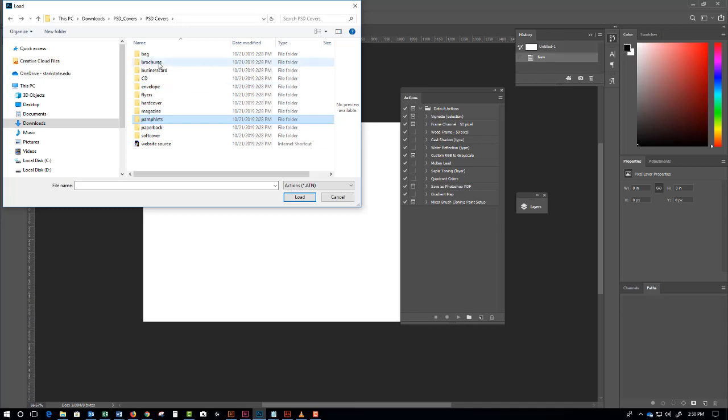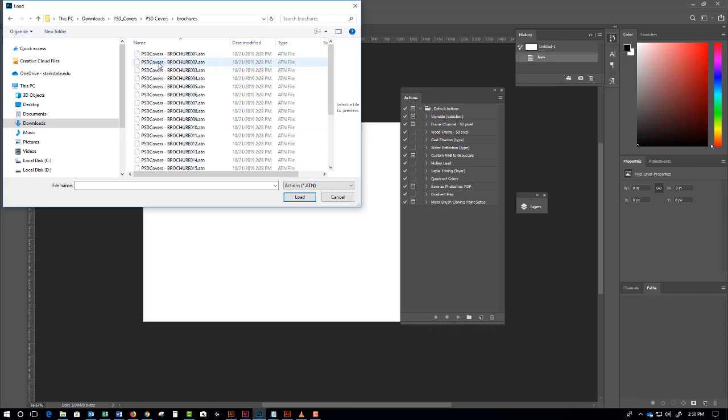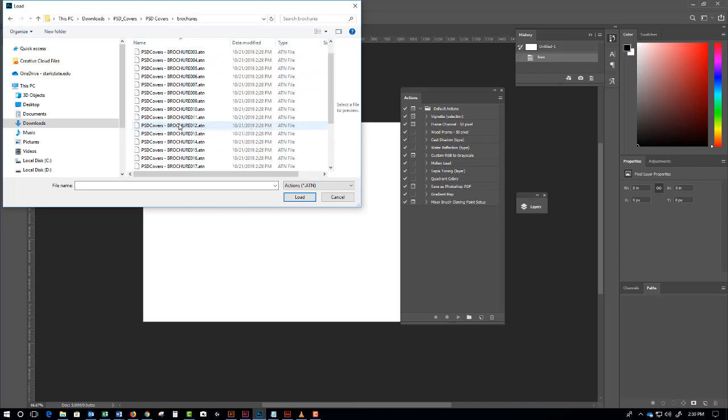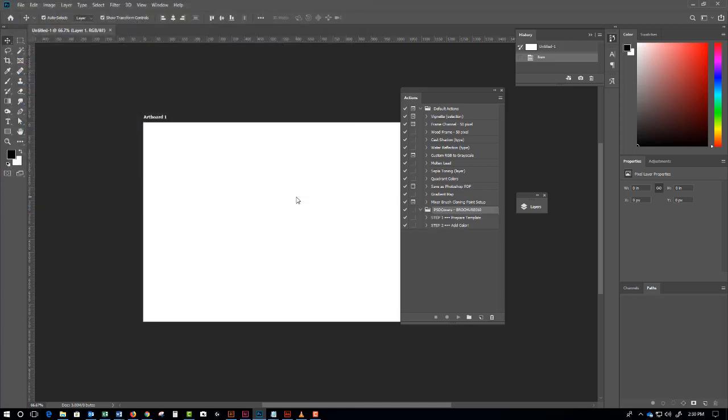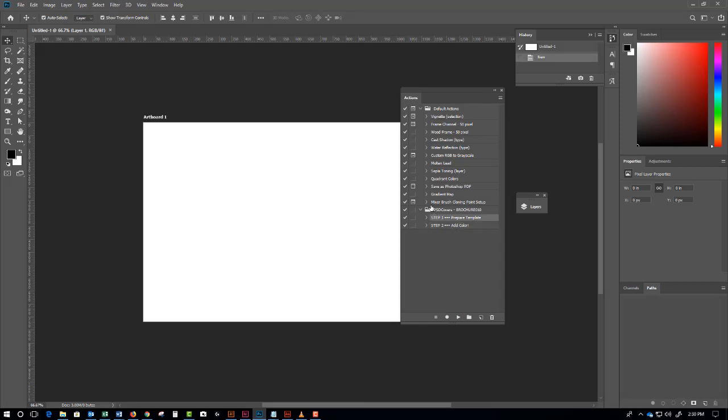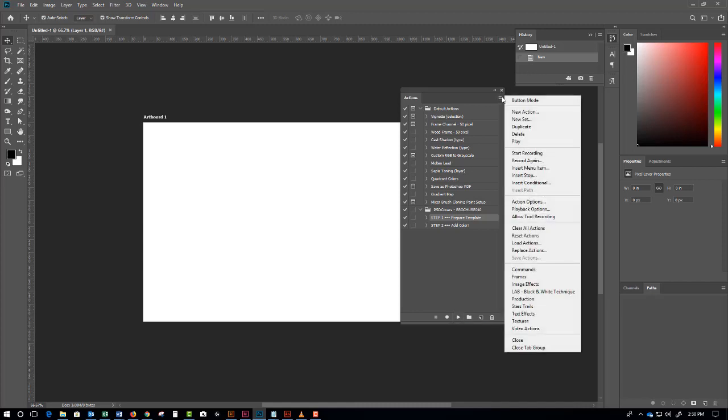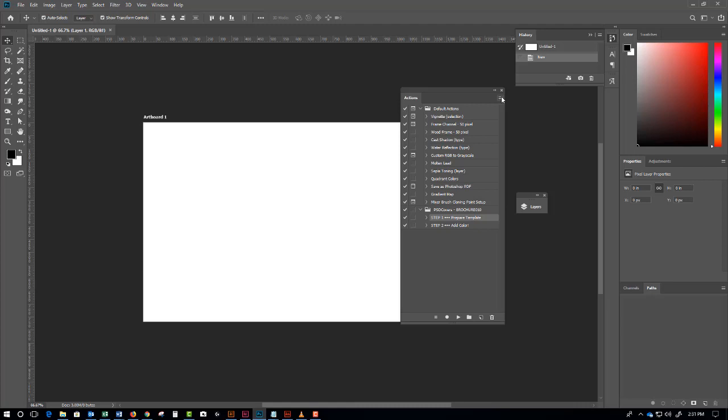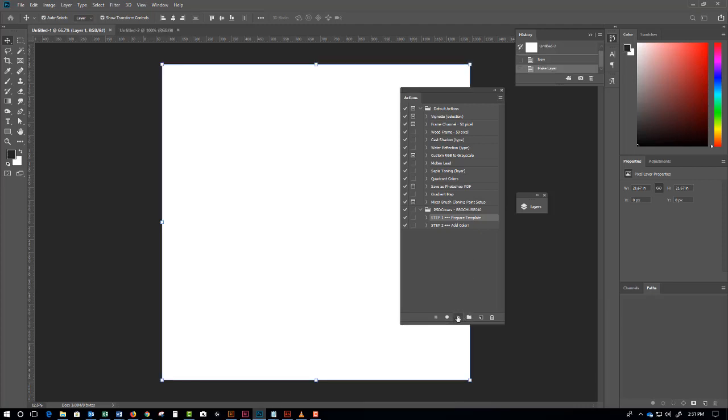Let's say that you were making a brochure. Click that, and I'll click on brochure number 10 and press load. Now watch what happens - in the Actions panel you'll see step 1 and step 2. If you twirl these open you'll see a whole bunch of stuff, but don't worry about that. Just click on step 1 and then press play. That's going to prepare a template - this is going to be the template.